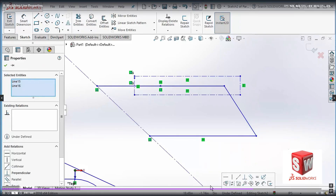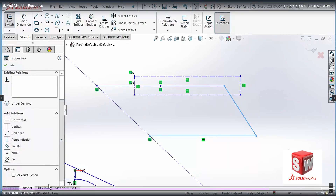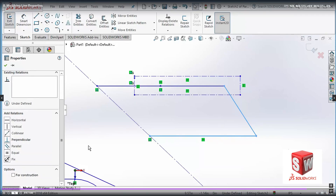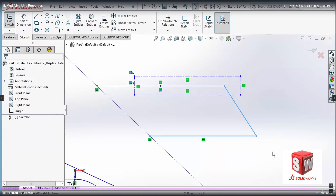If you select multiple lines you can have some properties for them, but you can see that the selected entities have changed from one line to two lines. If I go down I can change some shared properties, but not all properties — because one of the lines has a constraint of being vertical or horizontal, the other one does not, and they have different lengths. So I can only change shared properties when multiple lines are selected. Normally what we do is change them using smart dimensions, which I'll cover in a later section.